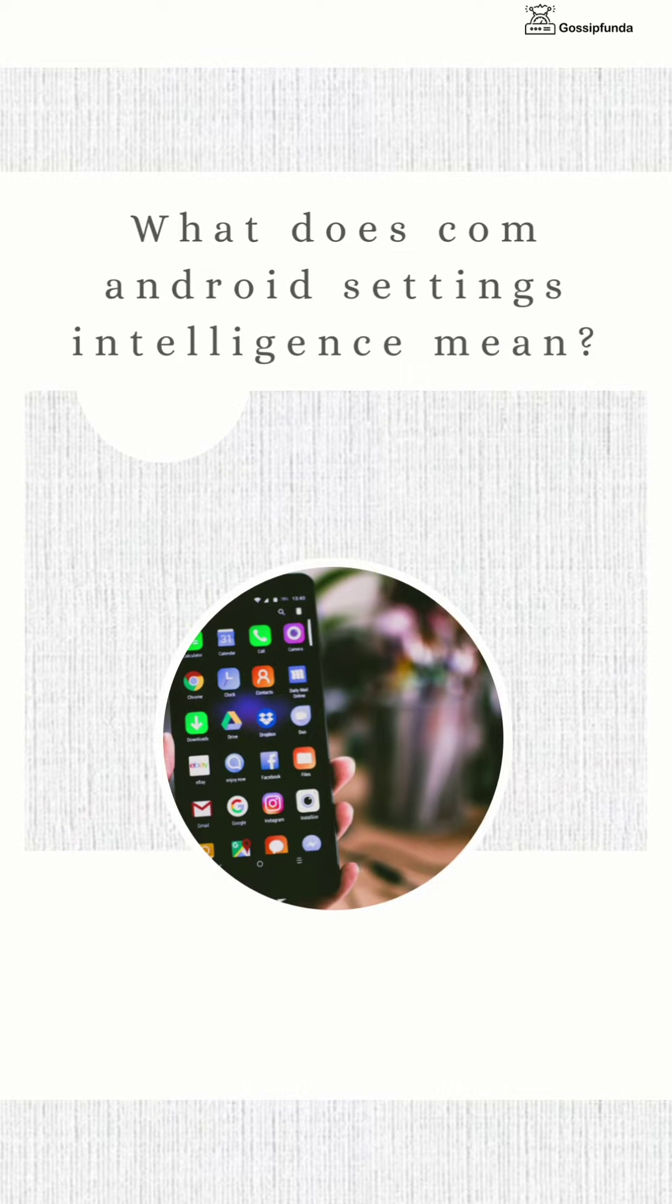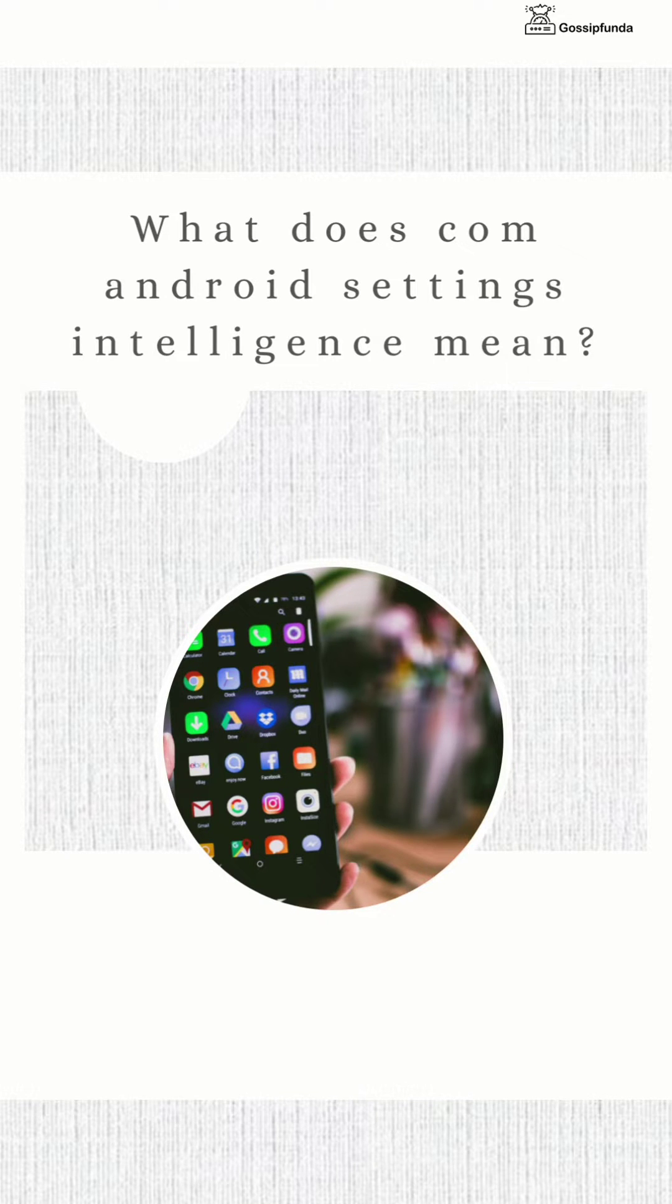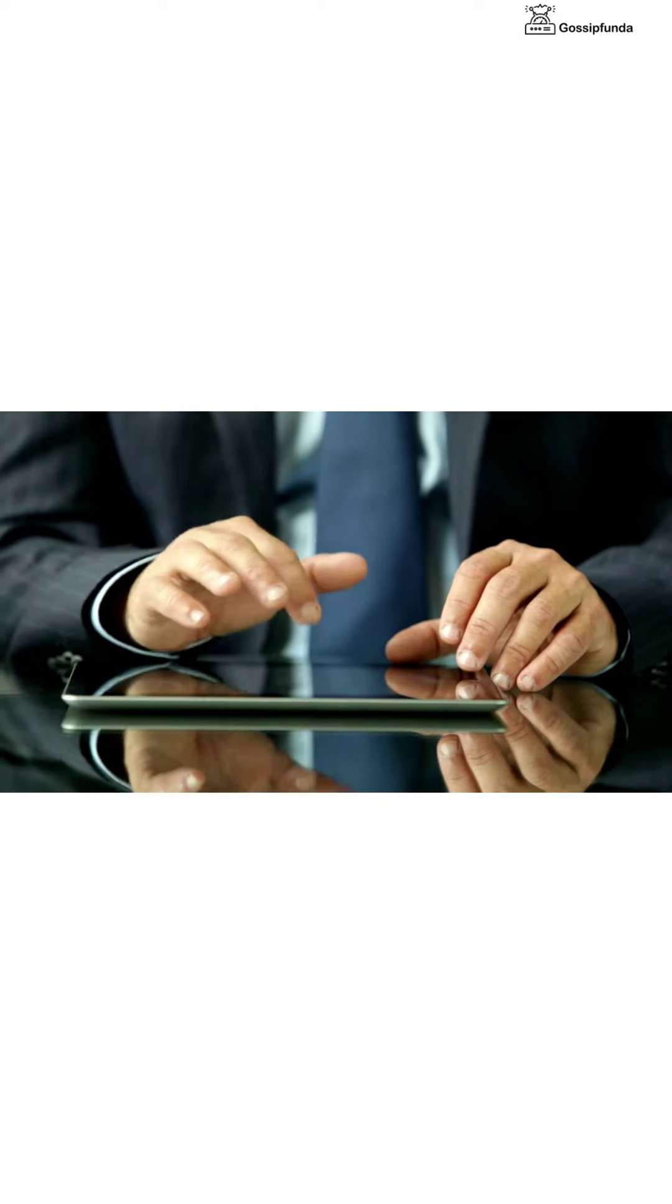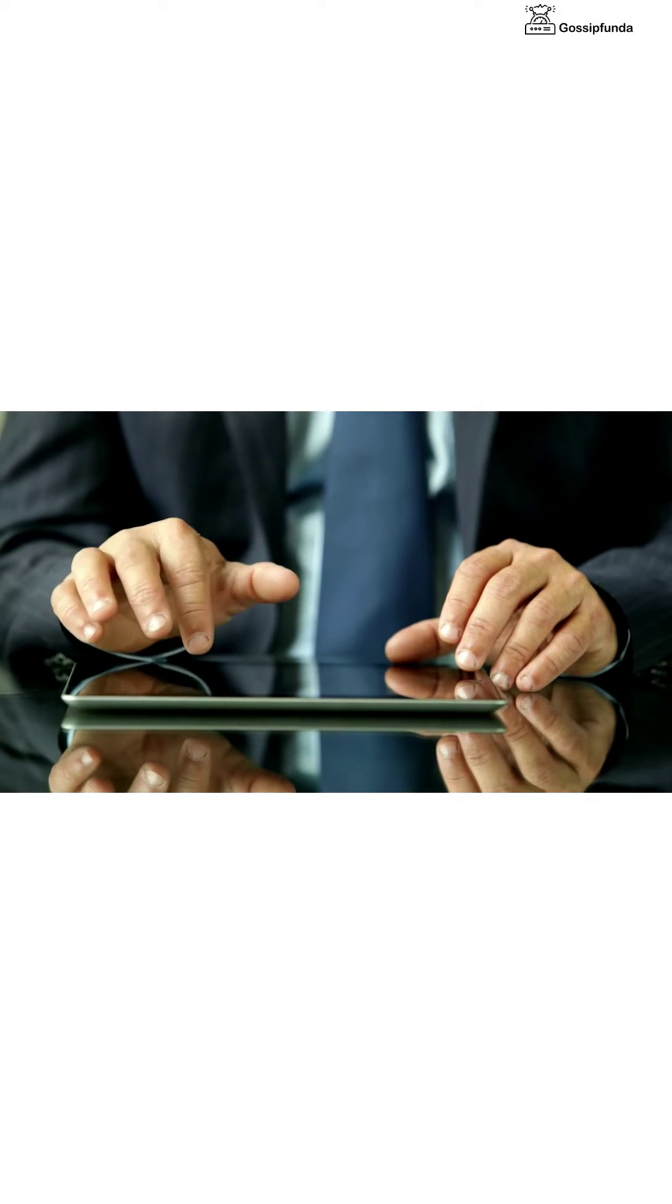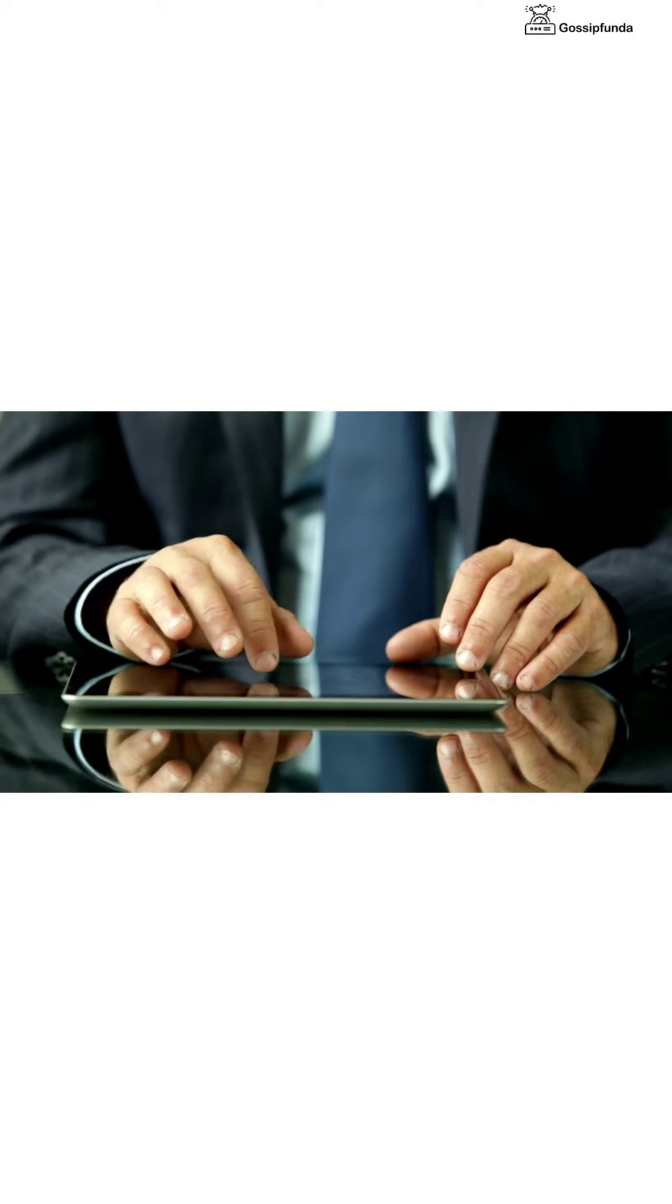In today's video we will talk about COM Android Settings Intelligence. In Android, the common Android settings stands for component and refers to a trusted component supplied by the device manufacturer.